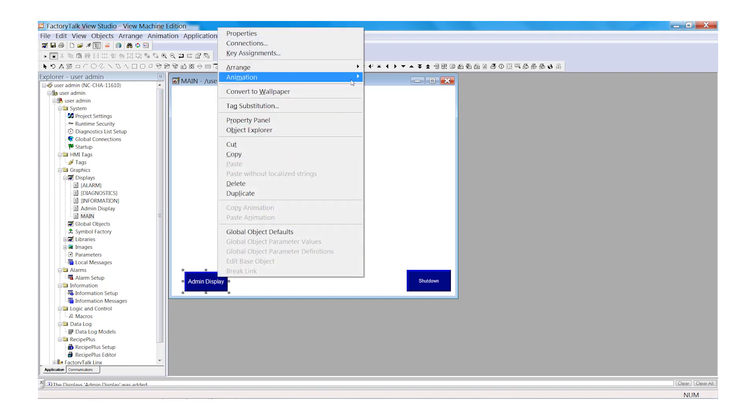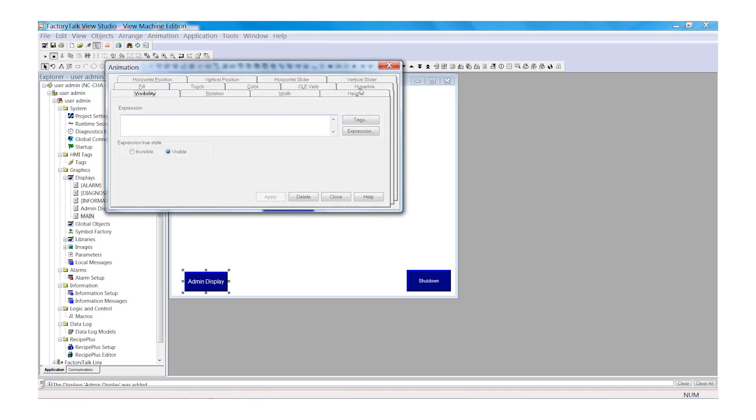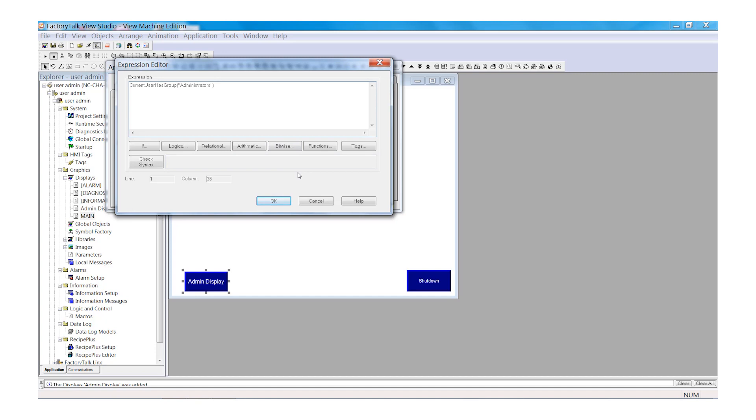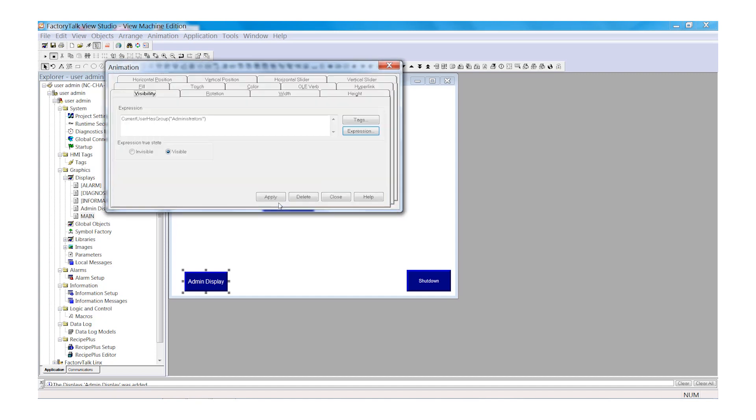We're going to add visibility to this button so that it is only visible for administrators. So select Expression. And we will type in the following expression: CurrentUserHasGroup parentheses administrators close parentheses. Select OK. Select OK and Apply.